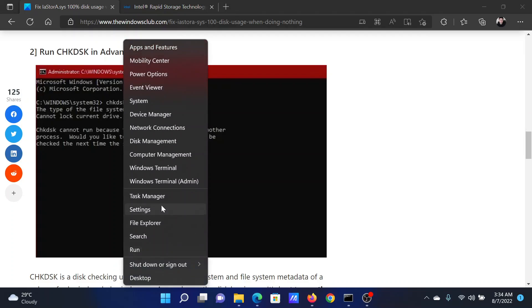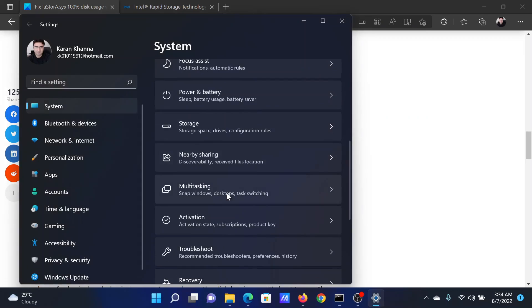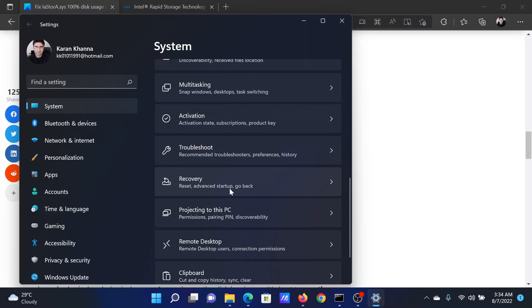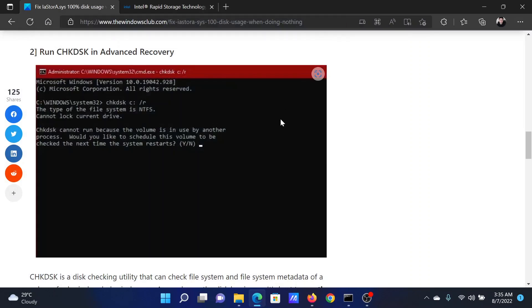Right-click on the start button and select settings. In the settings window, go to the system tab on the list on the left-hand side. In the right pane, scroll down and click on recovery. Click on restart now corresponding to advanced startup.